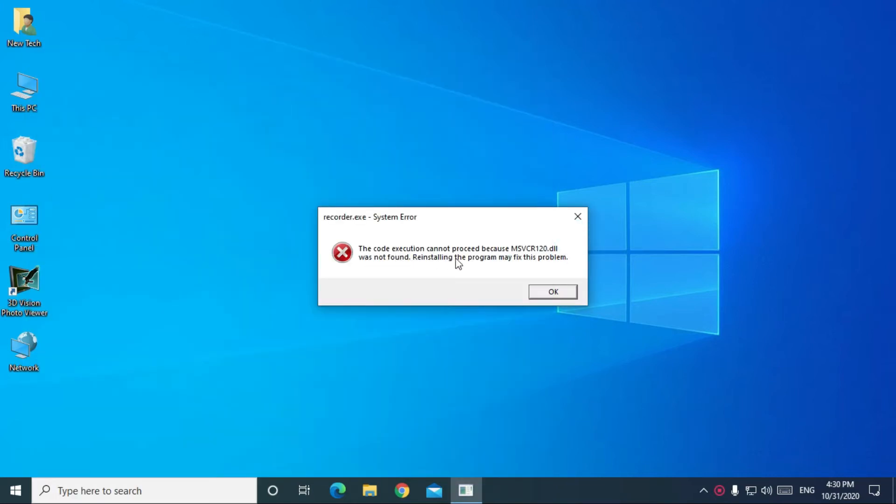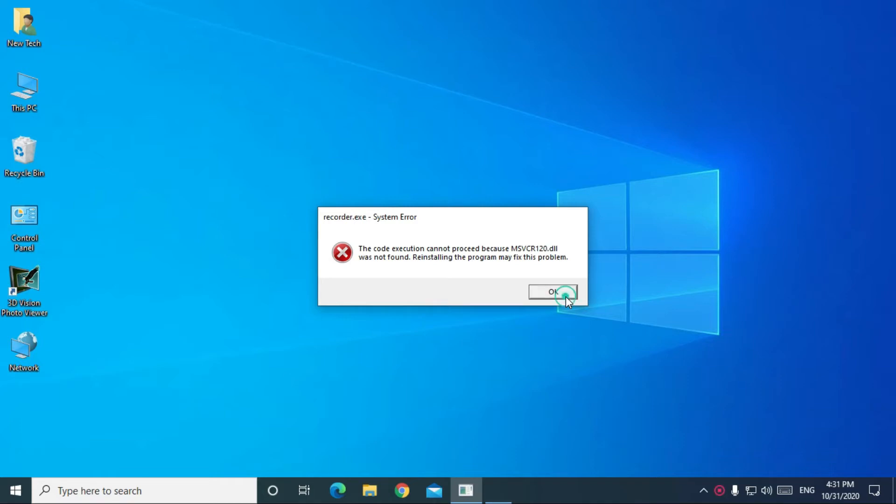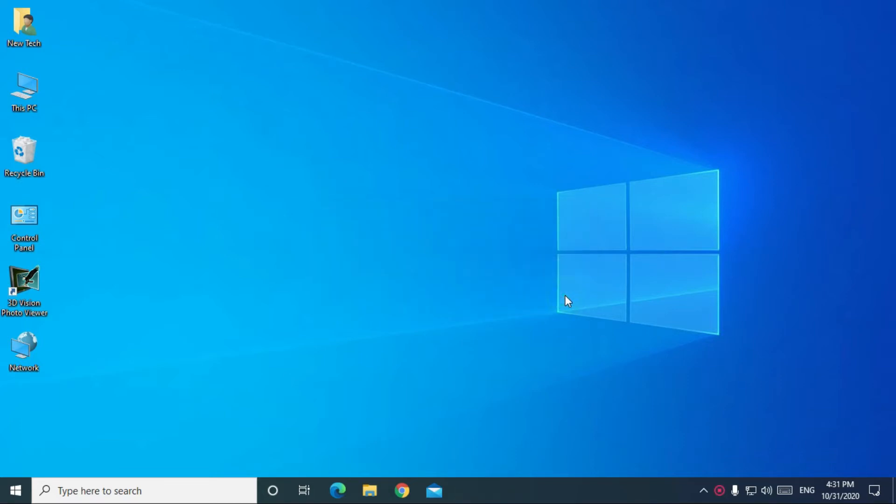The code execution cannot proceed because msvcr120.dll was not found. Reinstalling the program may fix this problem. This dll is a very important and necessary file to run any program or game on your computer.